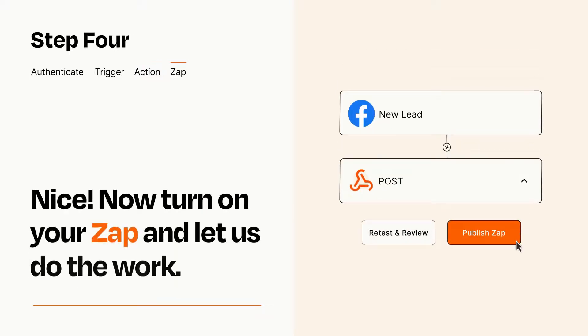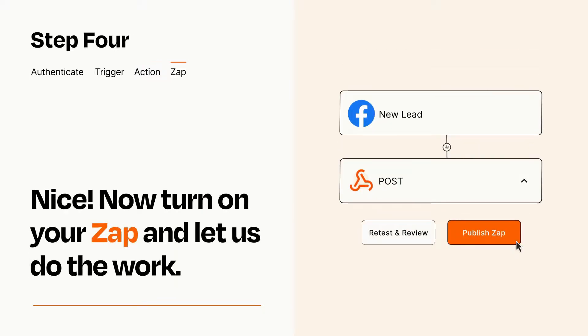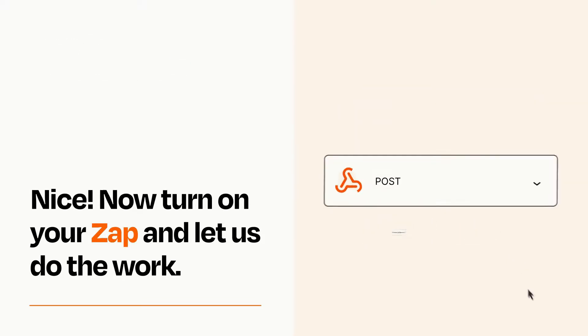Turn on your Zap and Zapier will start doing your work for you. Zapier can be as simple or as complex as you'd like and connects with thousands of apps, more than any other platform.